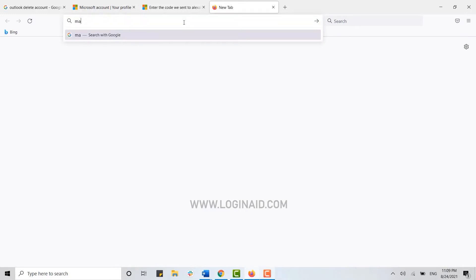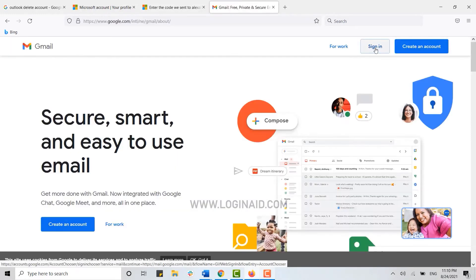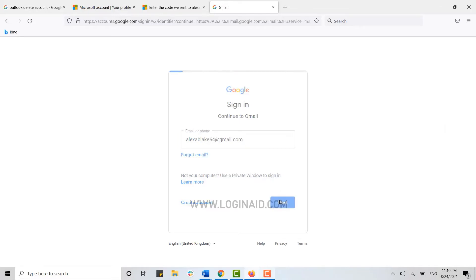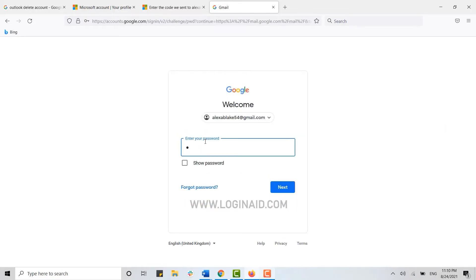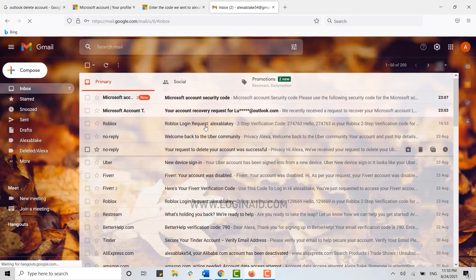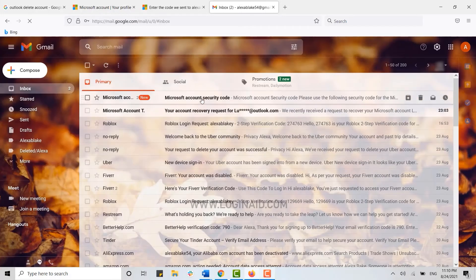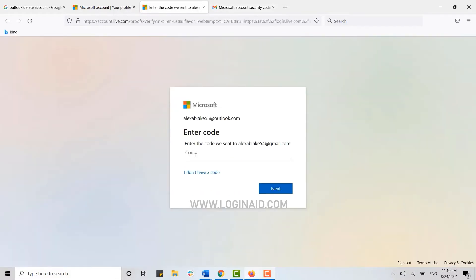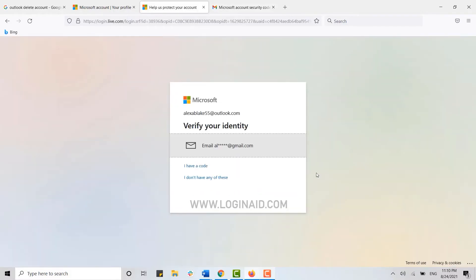I'm going to go check my mail. Click and sign in, type in your email address, click Next, type in your password, and click Next. You can see the mail at the very top — just copy the code and paste it in the text field here, then click Next.